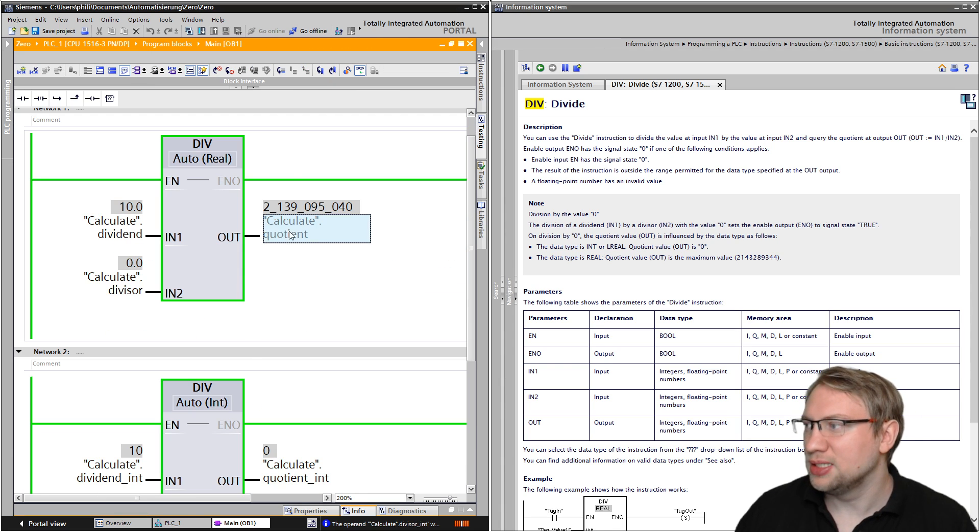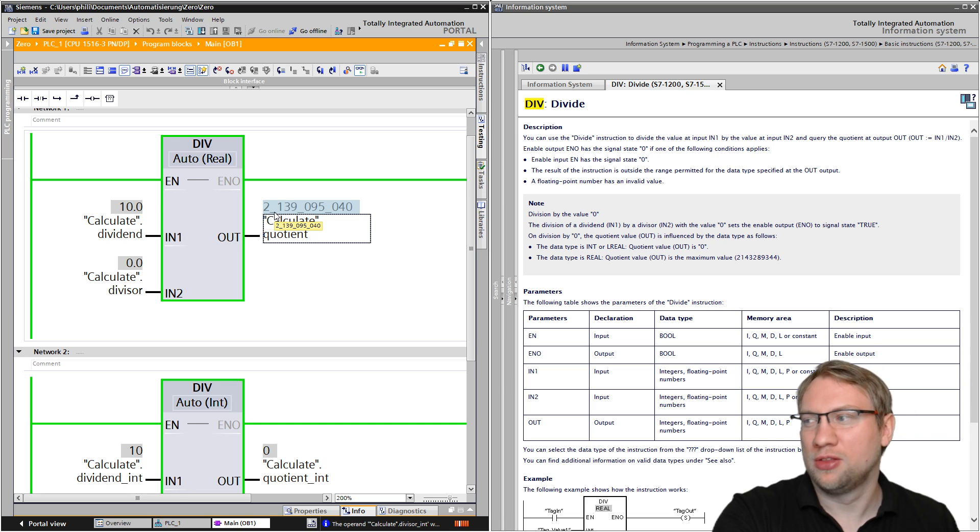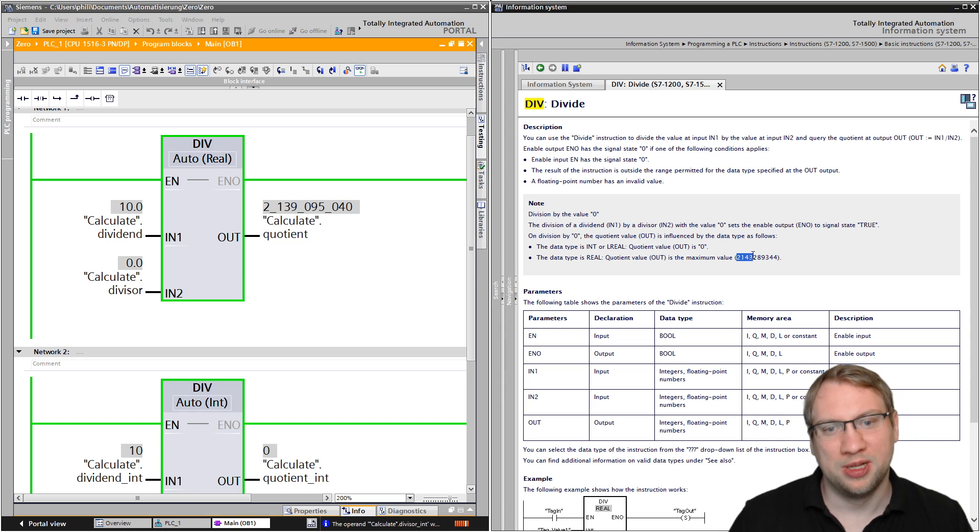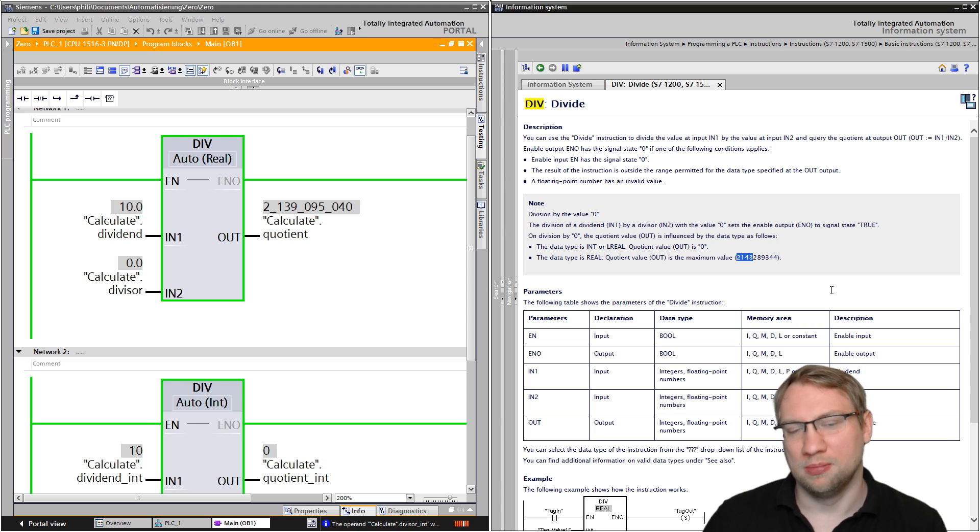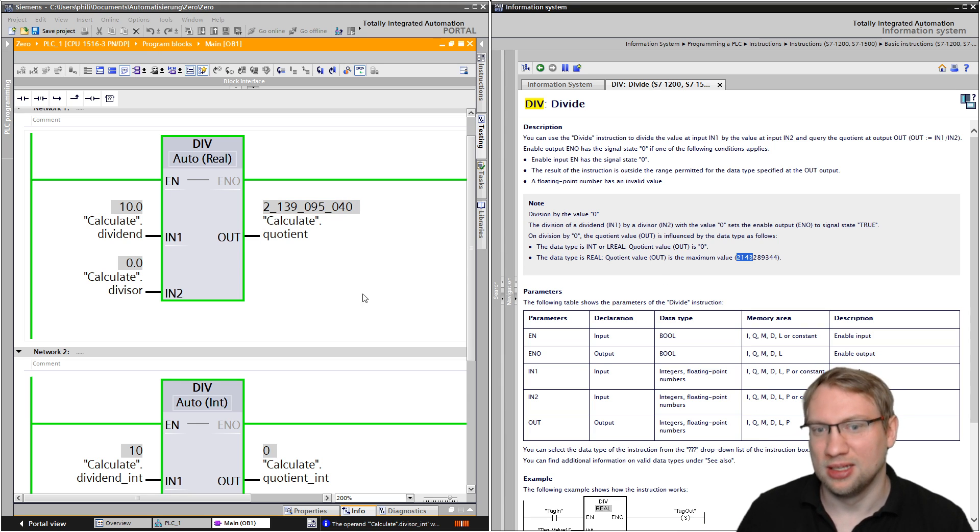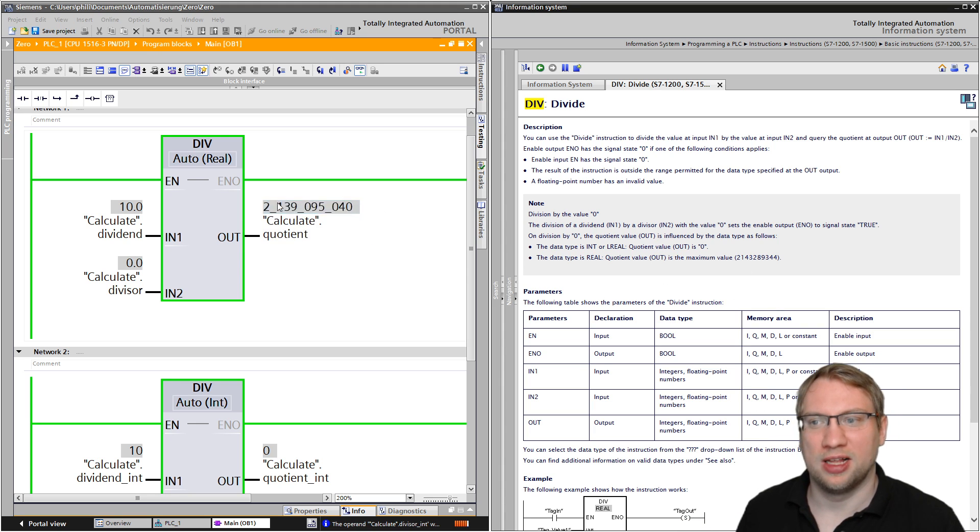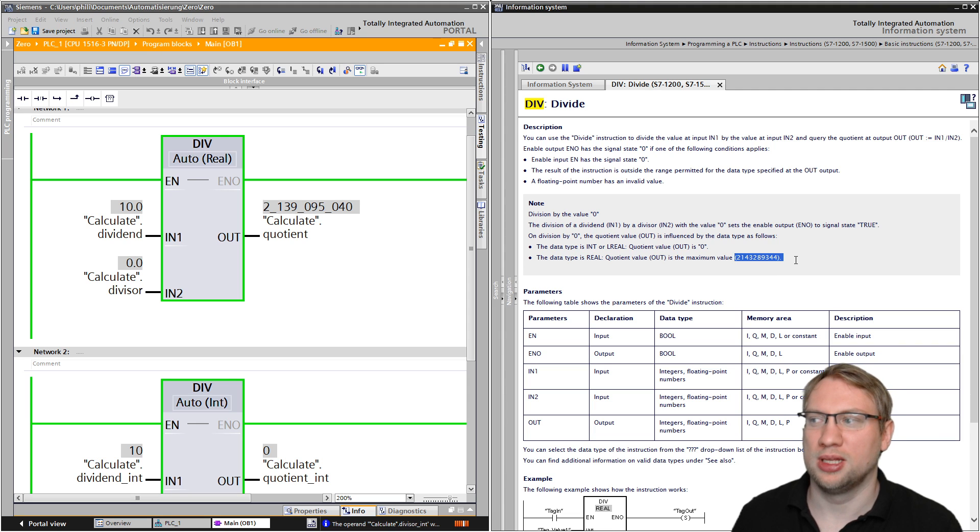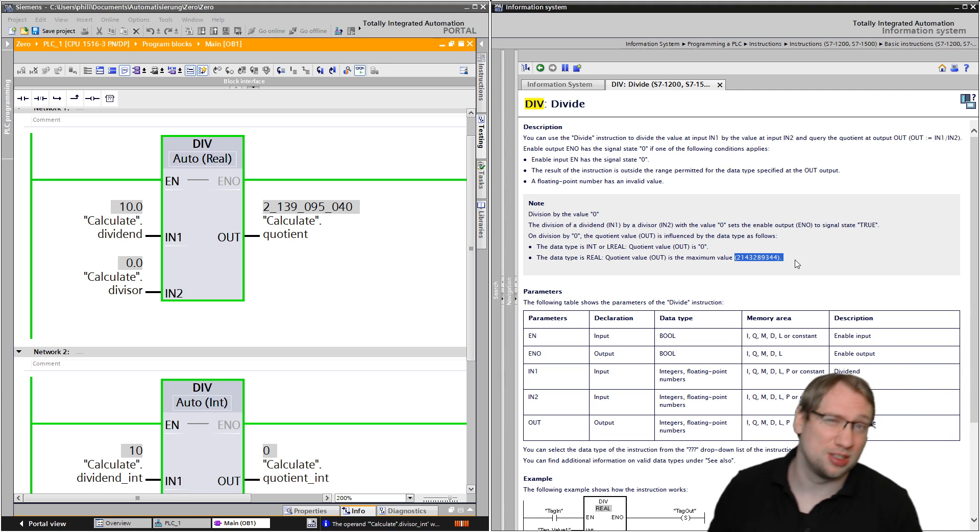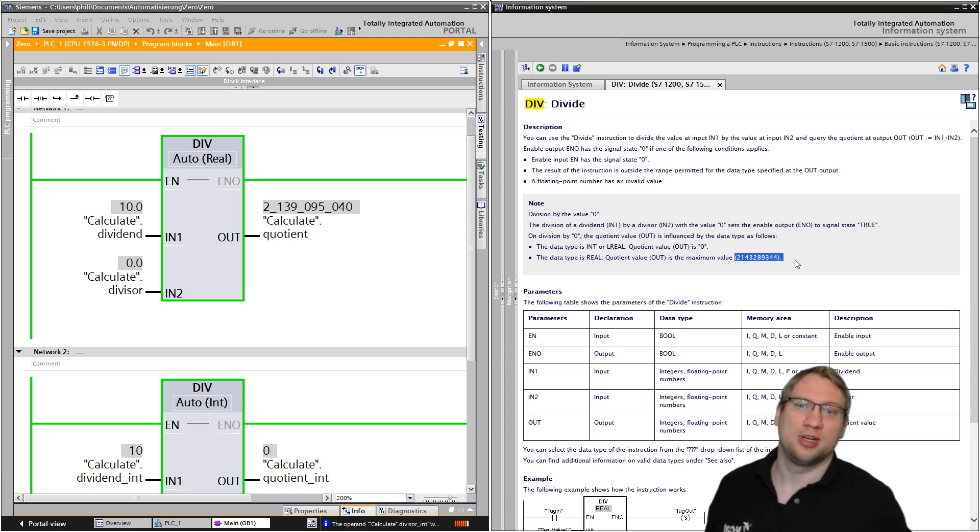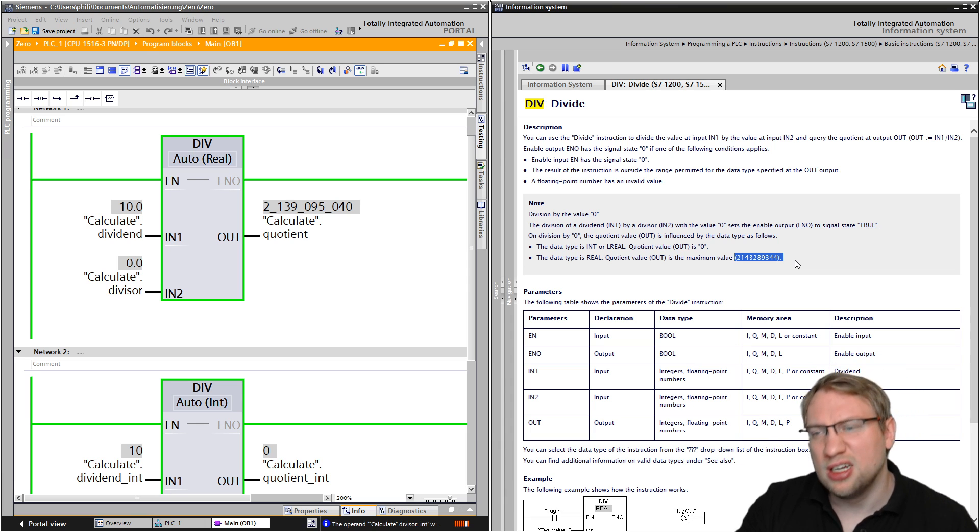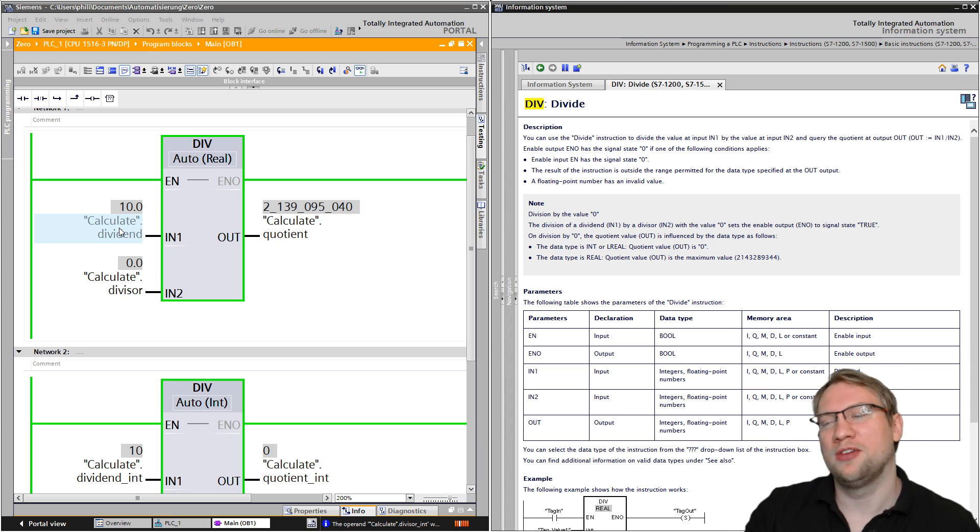Now it shows me as a real value, which in our case is 2 billion 139,000. It should be 2 billion and 143 million. So there is a difference. So this value here is different to the one that the help function tells me. Very strange. So the help function here seems a little odd if you ask me.